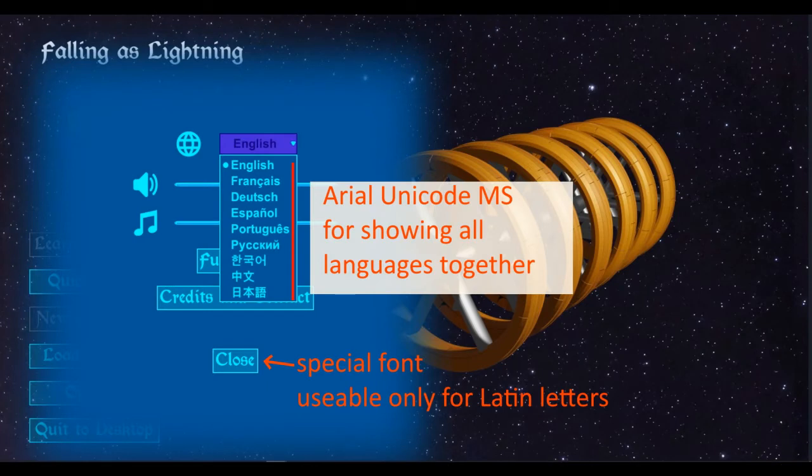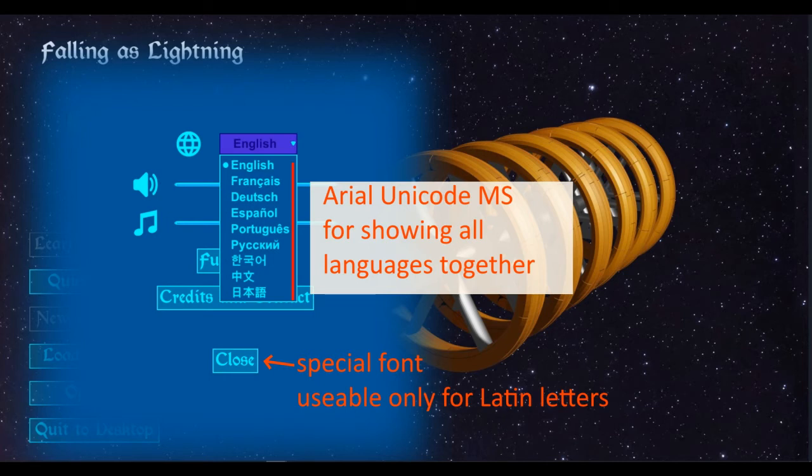Since I'm planning to have Asian languages in the game, I wanted to make sure that I had a basic font which supported Asian characters. Arial Unicode MS is a great option for this. It looks clean and supports pretty much every language.